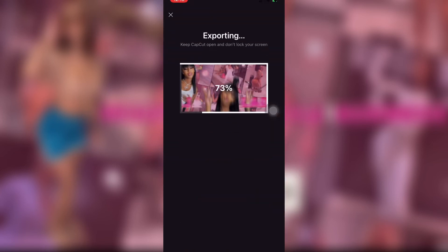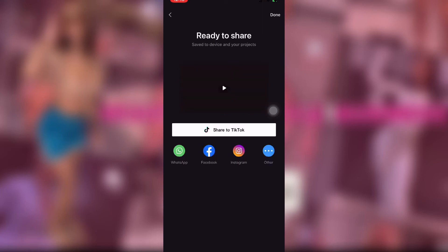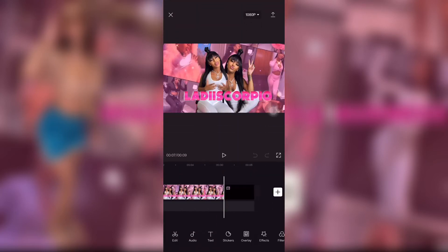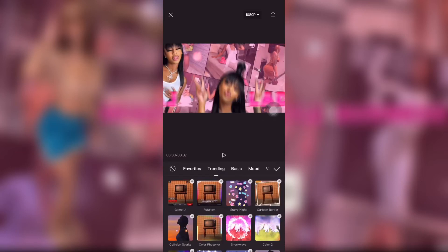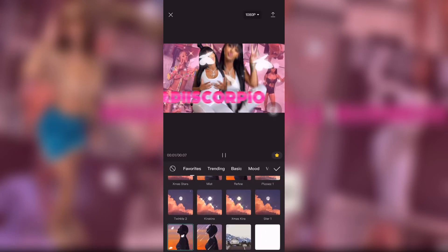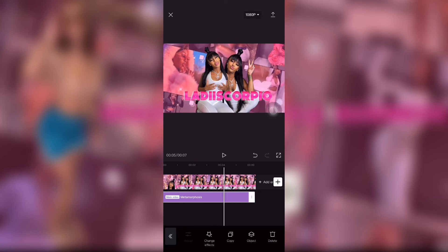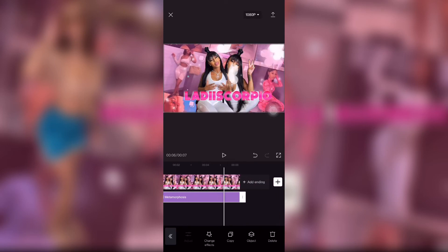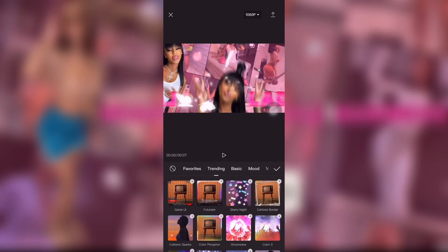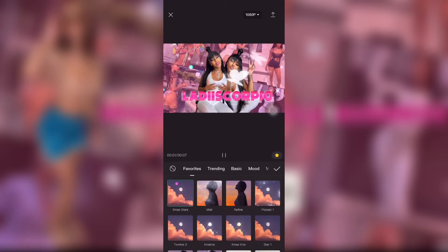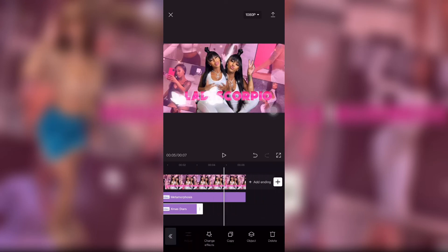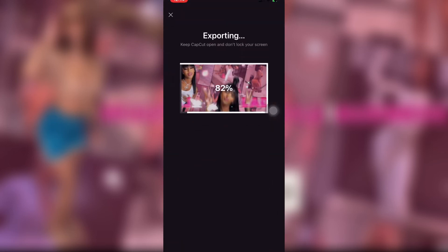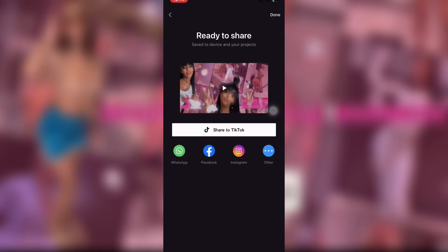Once I got it to my liking I saved it, and then I opened this app called Vita. Actually, I went back to add more butterflies on top because it only lets you do a certain amount at a time. Once I did that, I finally saved it and went to Vita.